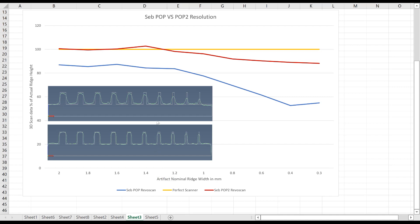And when you think about that, the rule of thumb is typically that you want to be able to measure with 10 times more resolution than the object you're trying to measure.